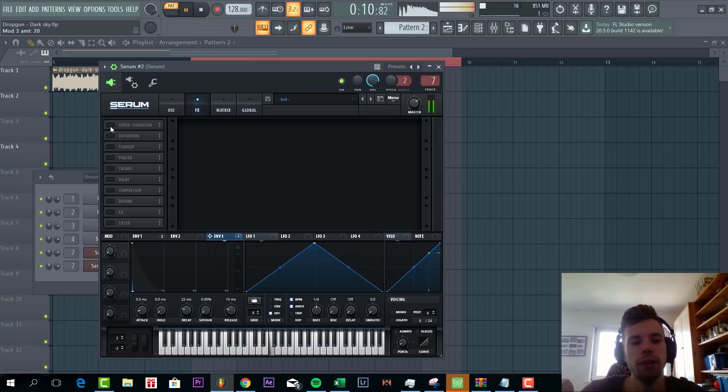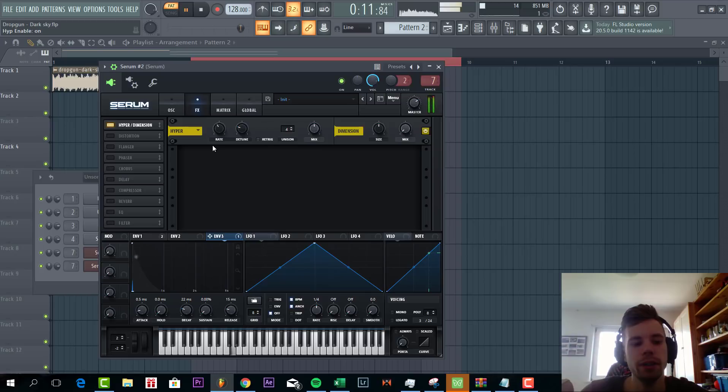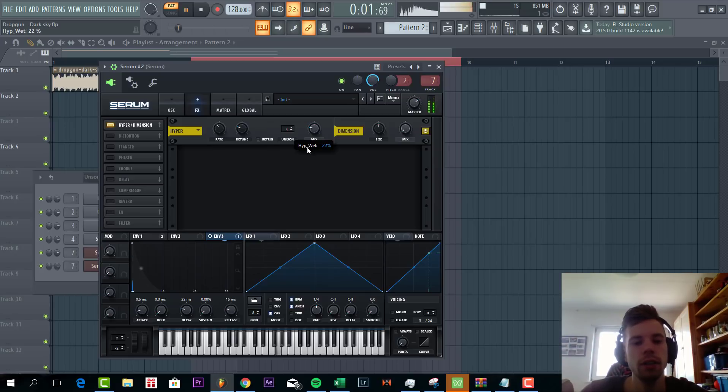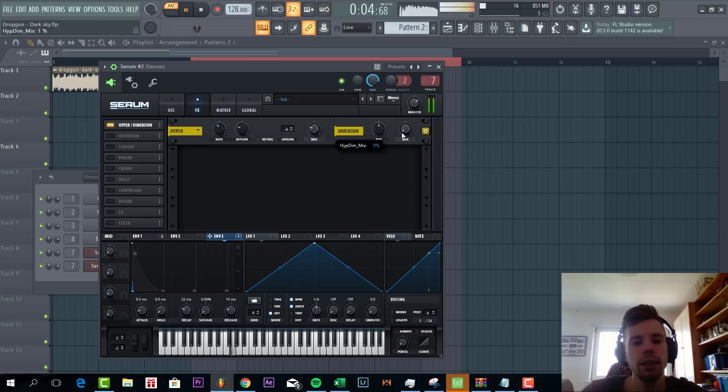Then we're going to add some hyper to make the mix a little bit wider. Some dimension as well.